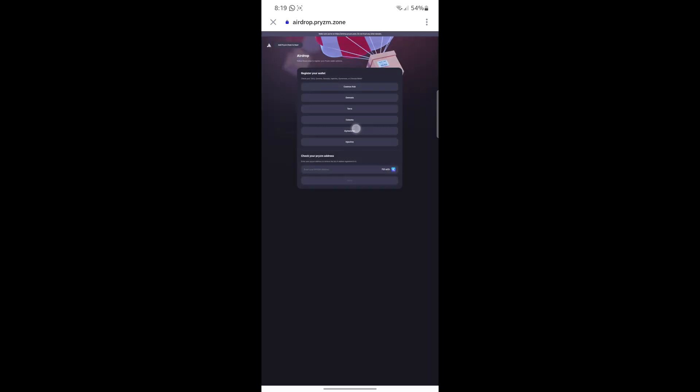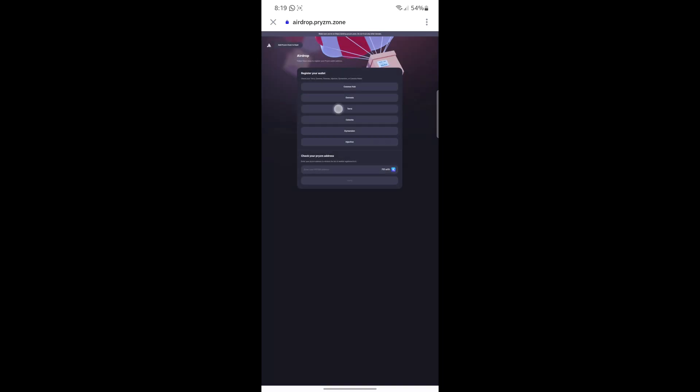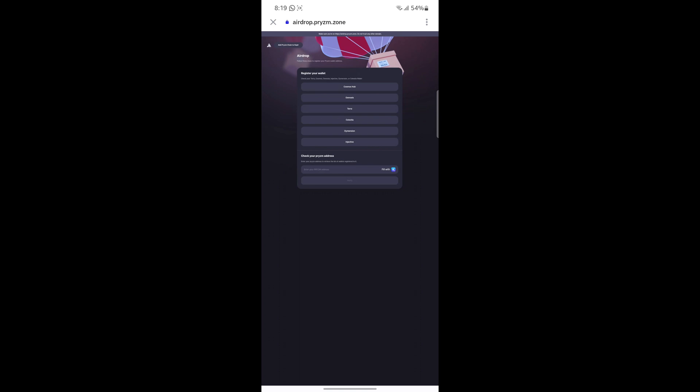You can use MetaMask or whatever wallet you have. I'm not sure if Trust Wallet is eligible for this particular airdrop — and indeed I can't find Trust Wallet on this list, which means you can only claim this airdrop via your browser.